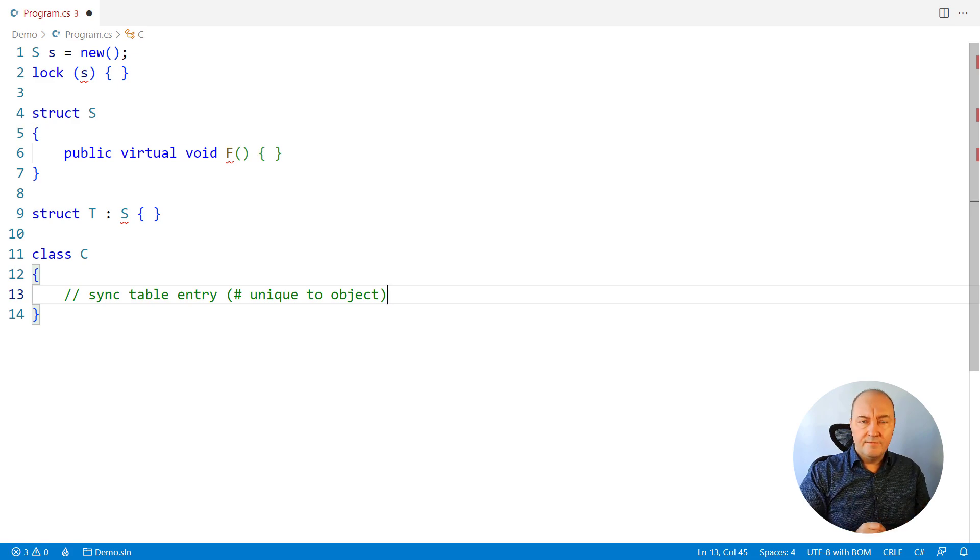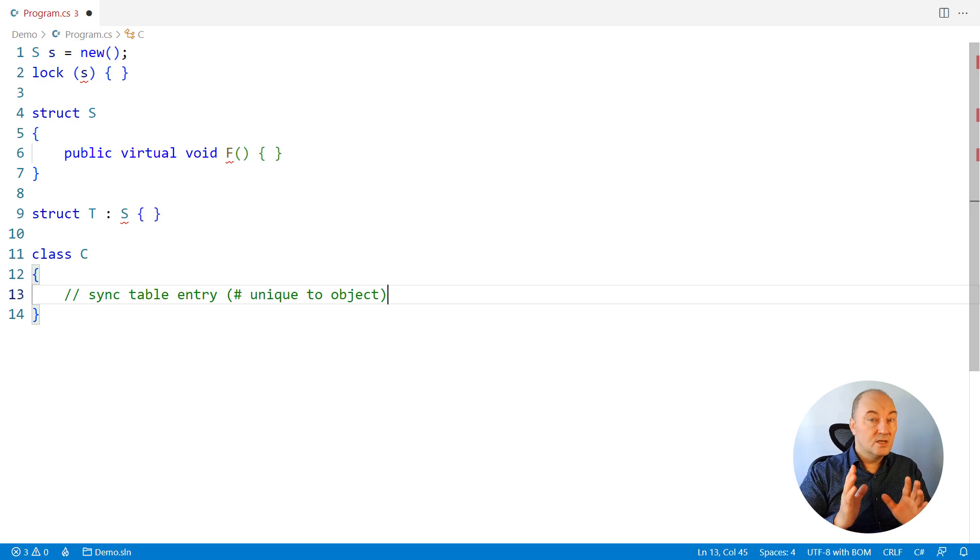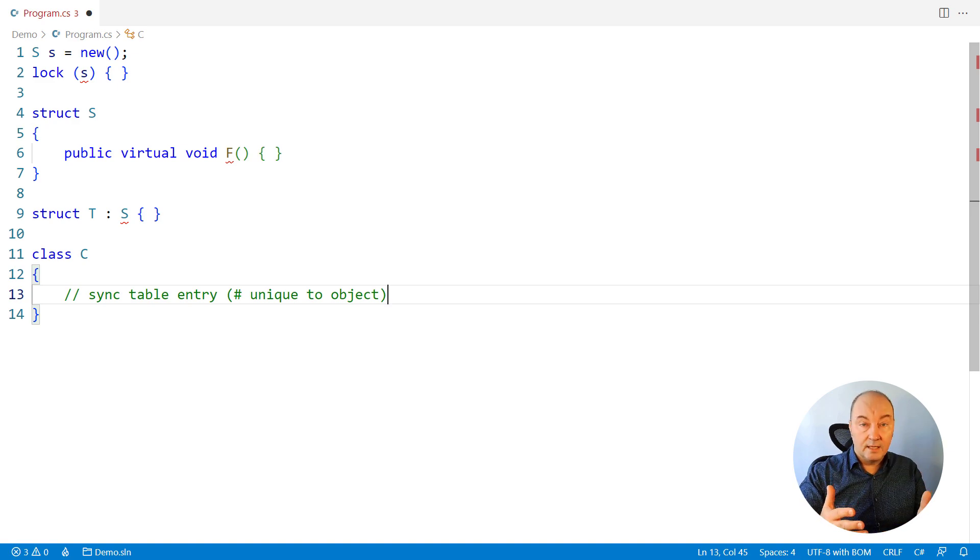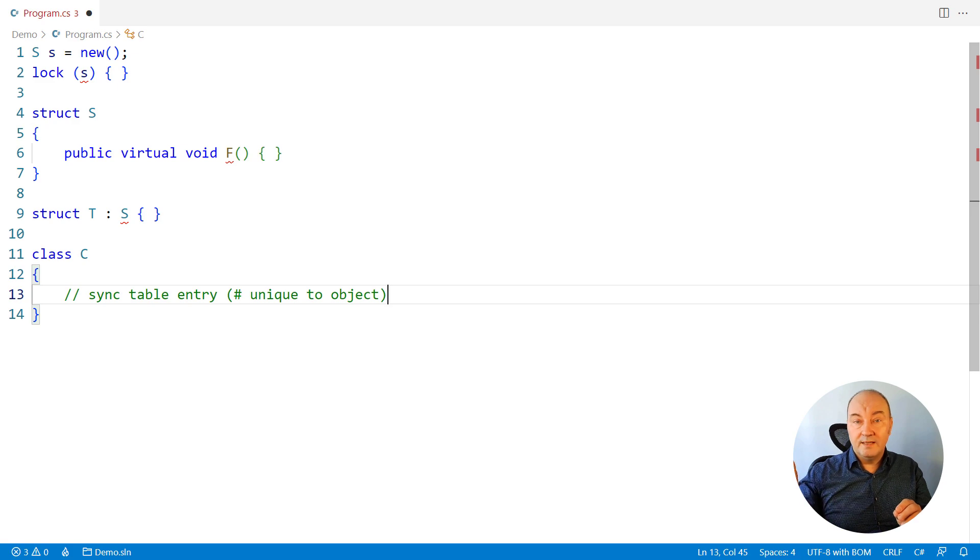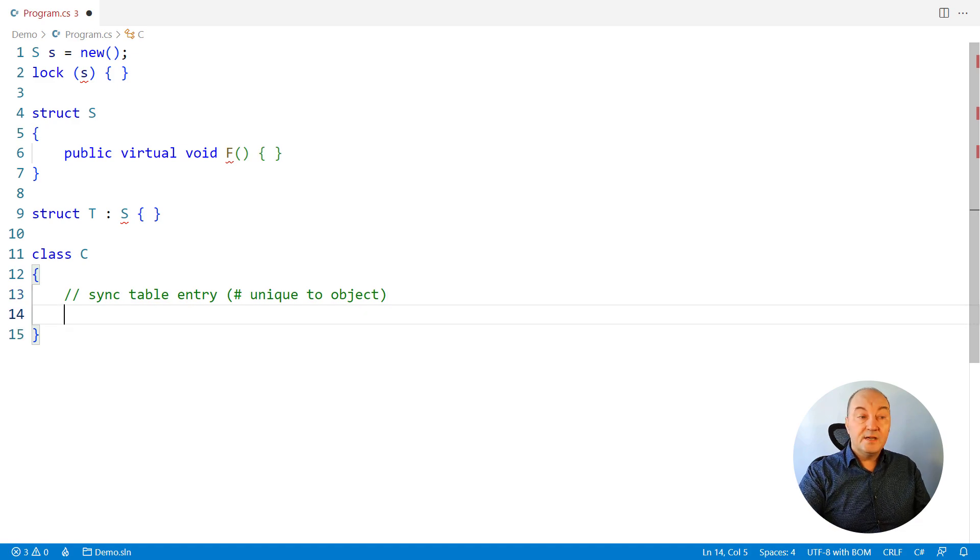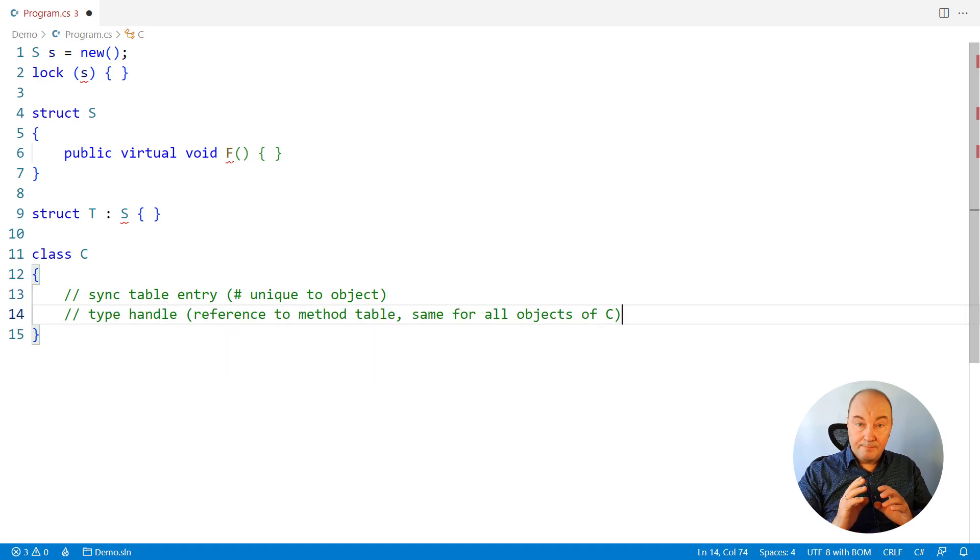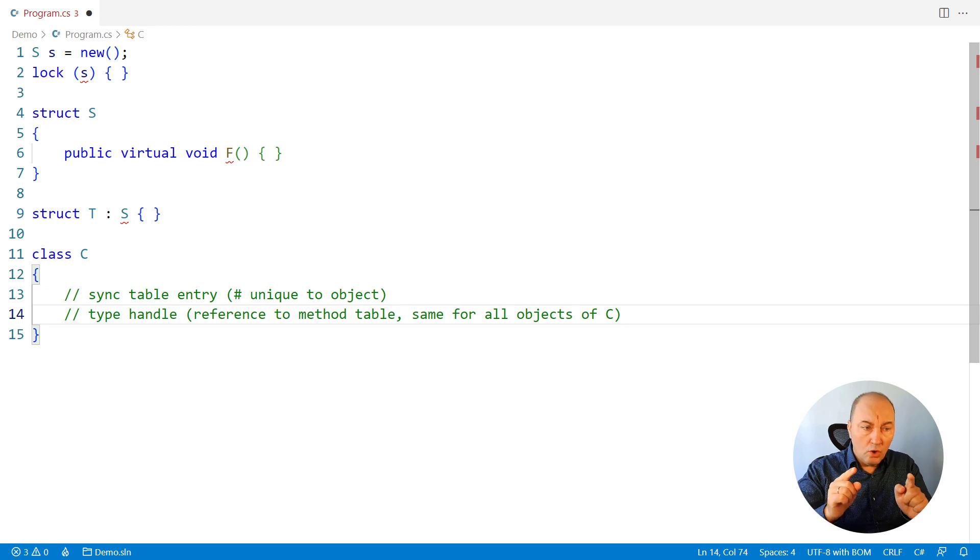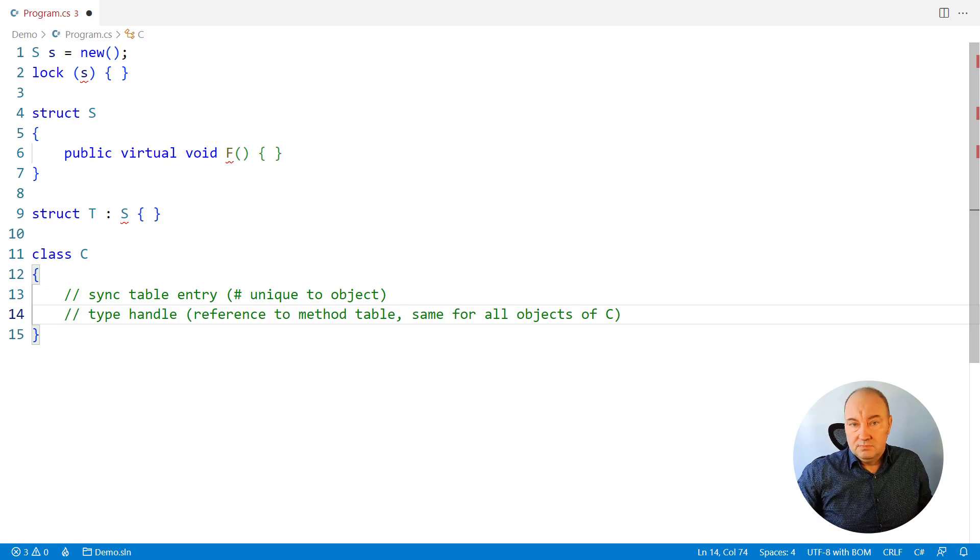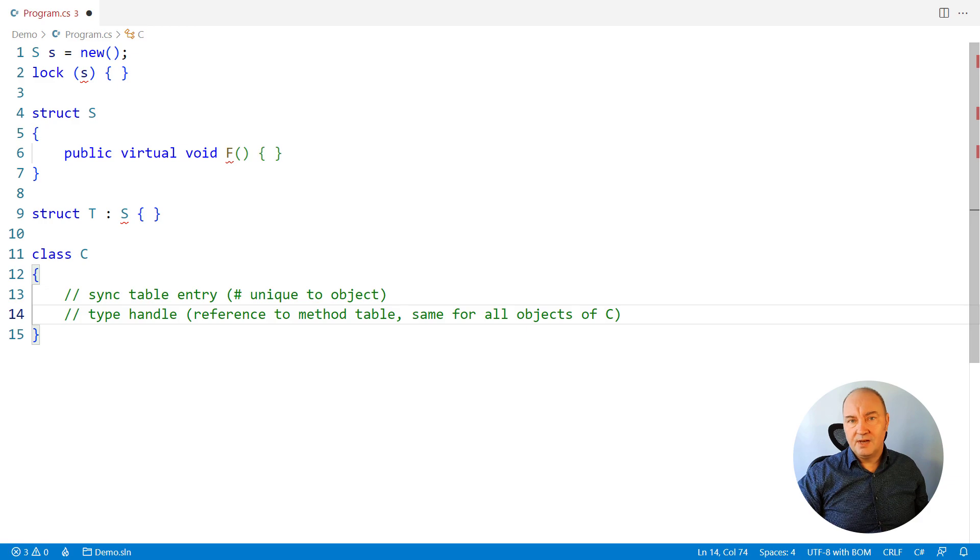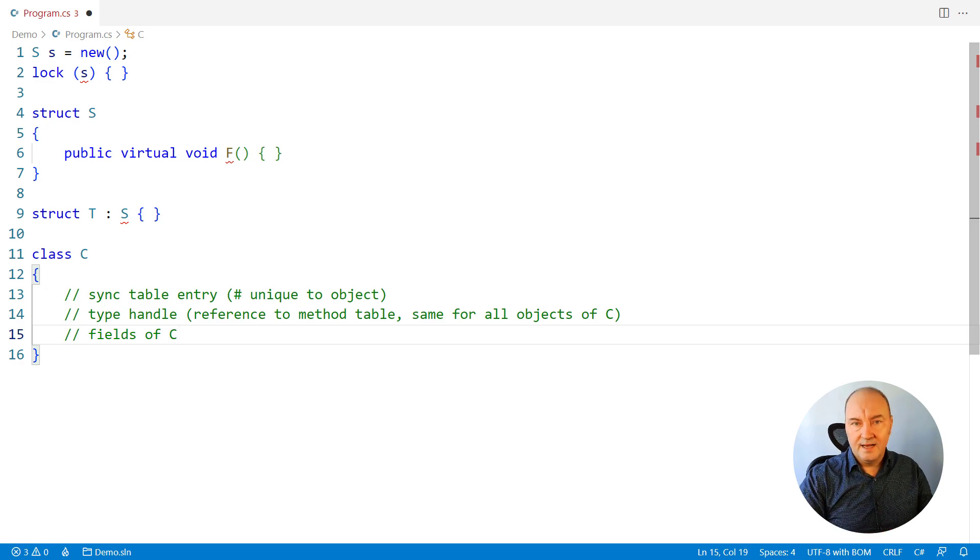It is an integer that is indexing into a sync table where synchronization objects are held and maintained by the runtime. Initially, every object will have zero here, which indicates nothing. There's no sync object or anything else associated with this instance right away. But once you do request a lock or as you will see a GetHashCode, this entry will be populated with an actual index of a newly allocated element in that table. Then there comes the type handle, a proper reference to the method table associated with the type of this object. So all objects of class C will point to the same method table because they do have the same list of methods. They are objects of the same class. And only after all this will come the fields you declared in the class C.